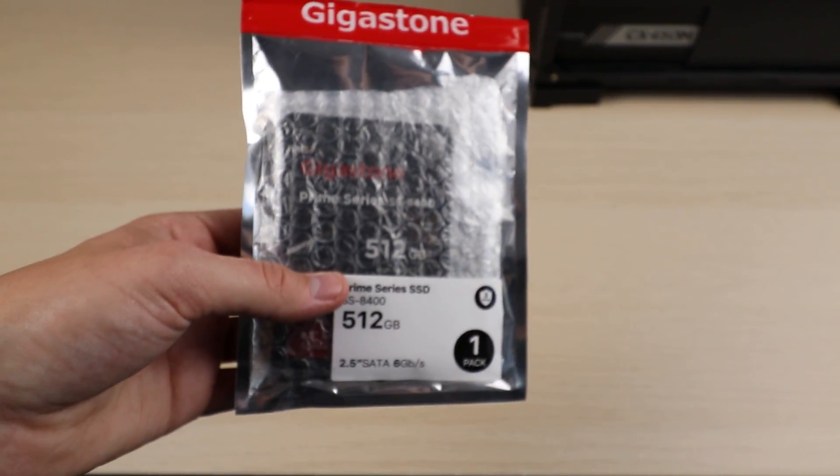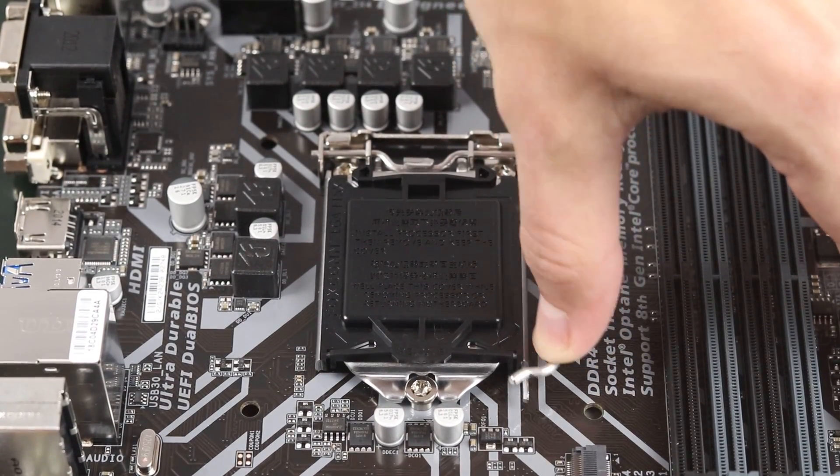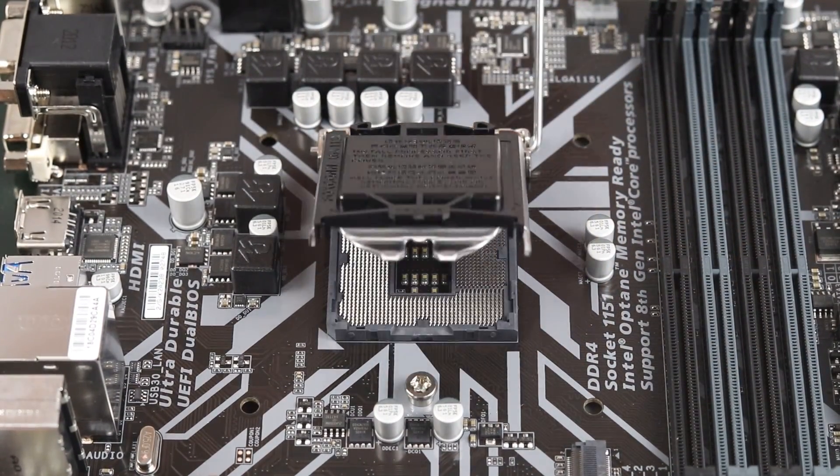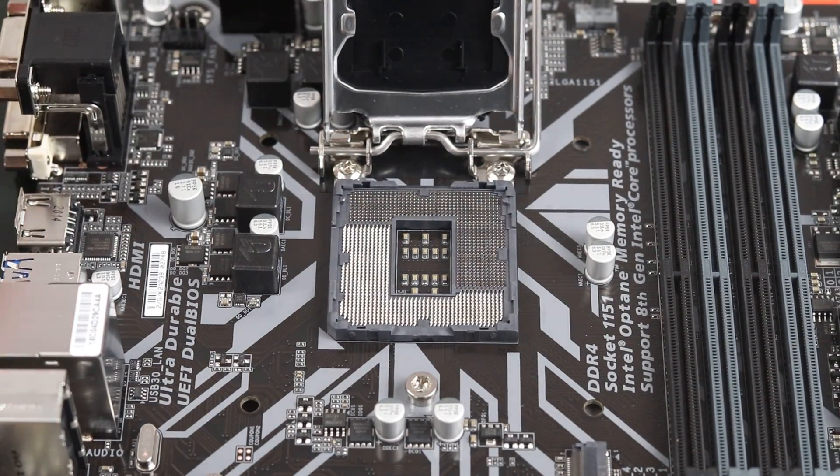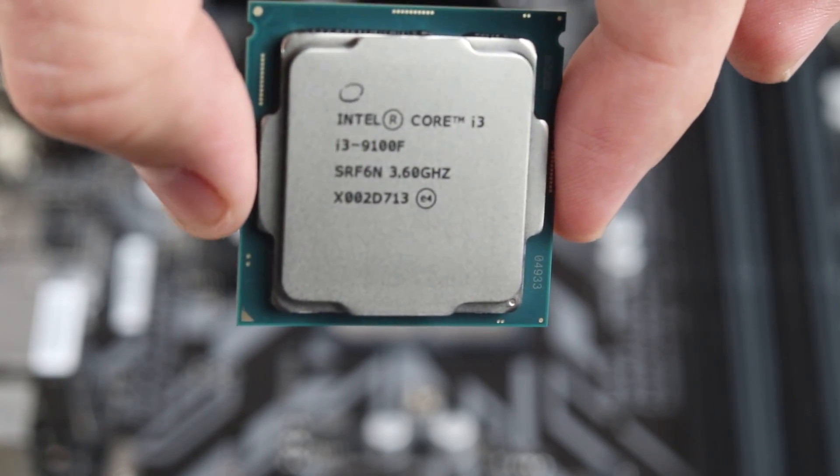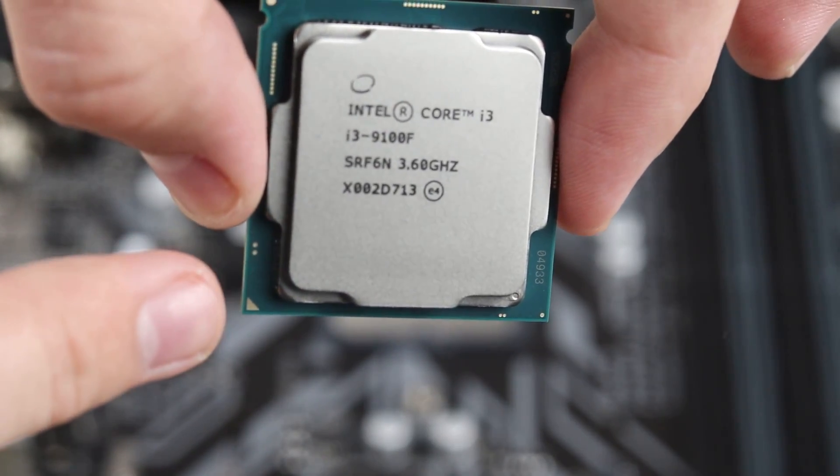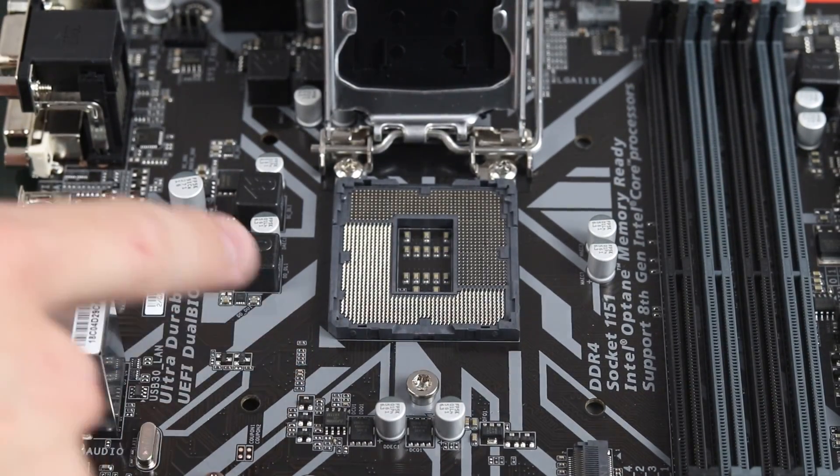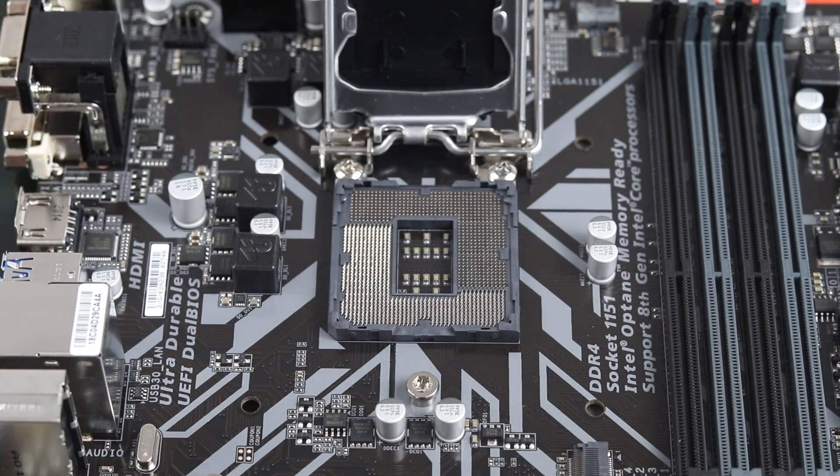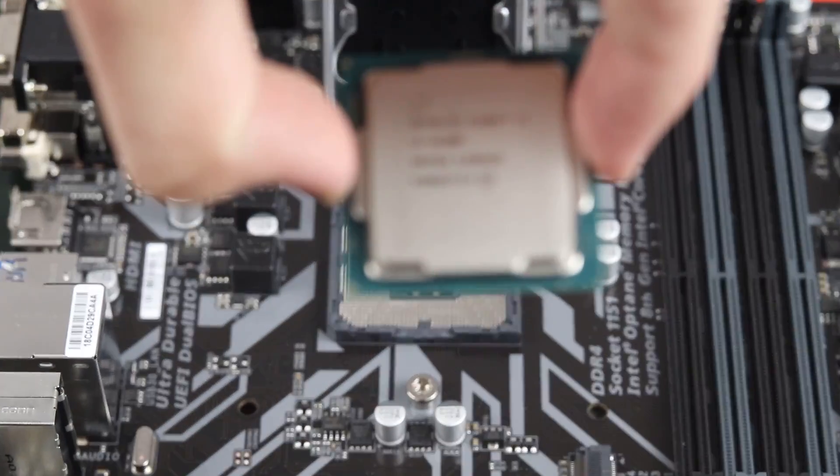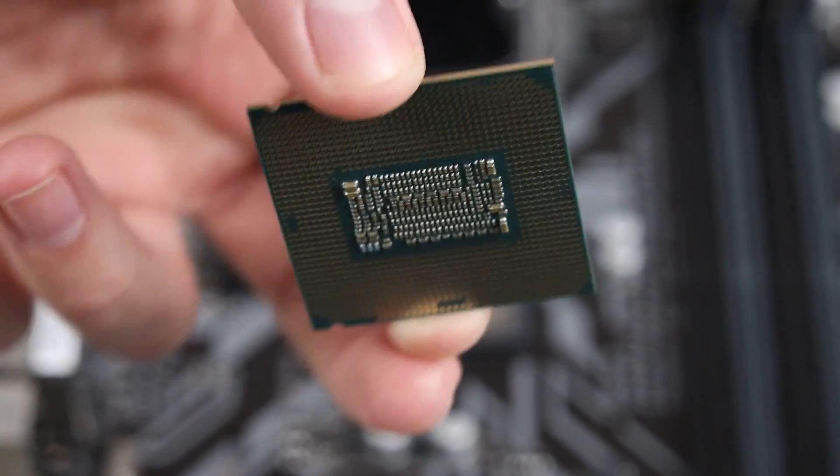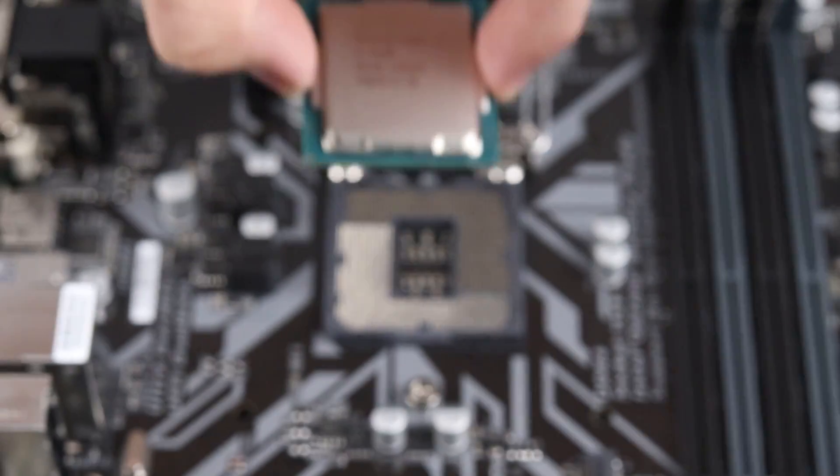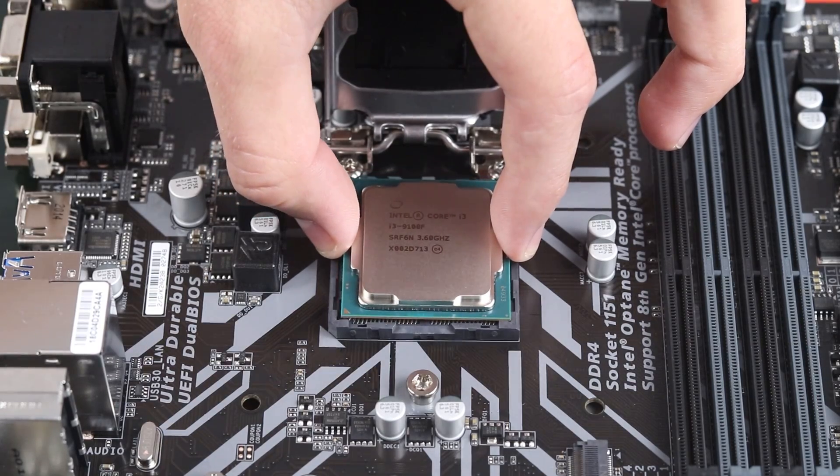To begin assembly, we want to start by pushing this little metal arm down on the processor bracket, and then you just want to push it out of the way so you can lift up the entire bracket. When you install the processor, you want to find the little golden triangle on the bottom of the processor and line that up with the triangle on the actual motherboard itself. That'll show you the orientation you want to install this in. Also, be careful not to touch any of the pins on the bottom of the processor or the pins on the motherboard itself because you will damage them.